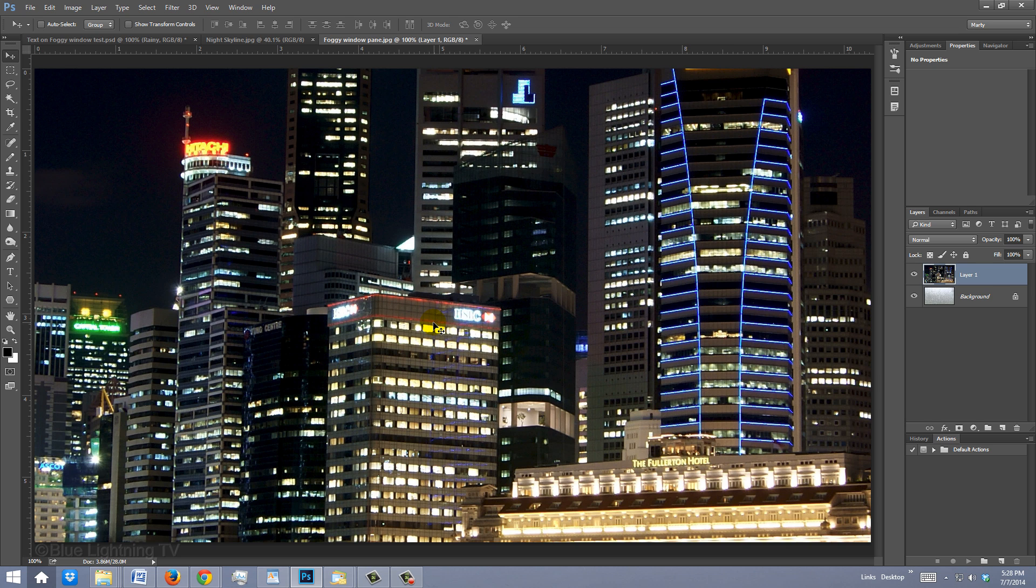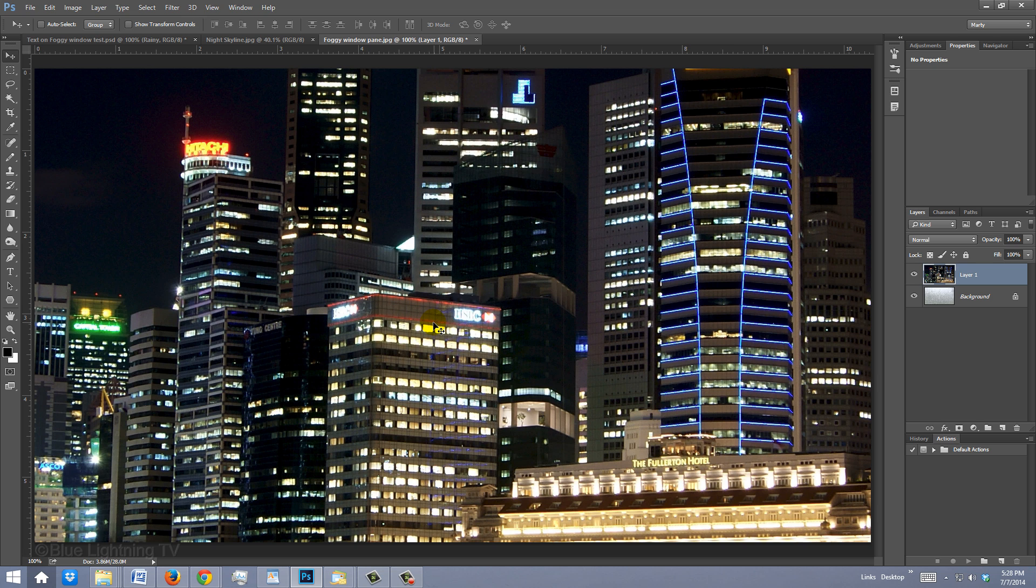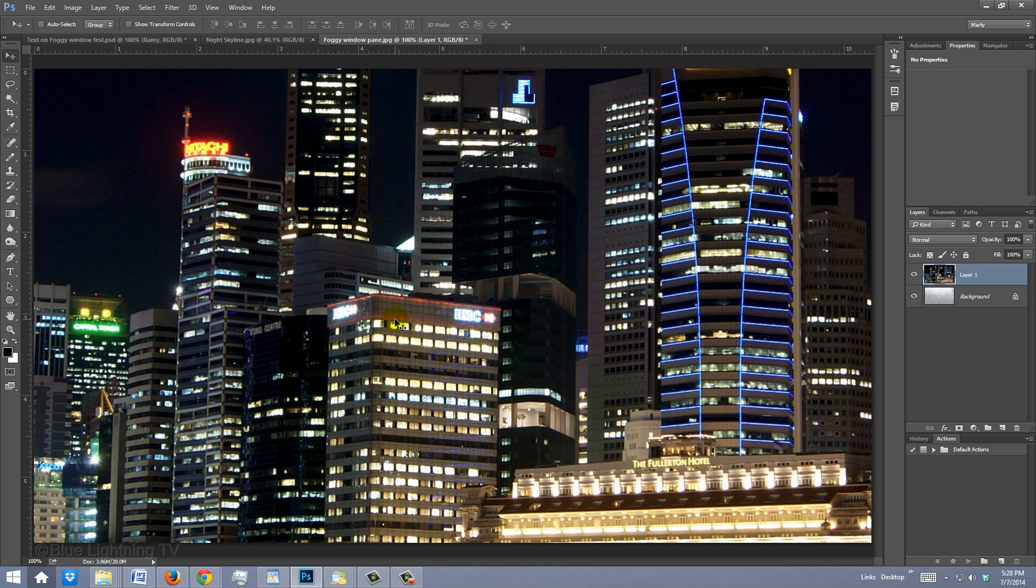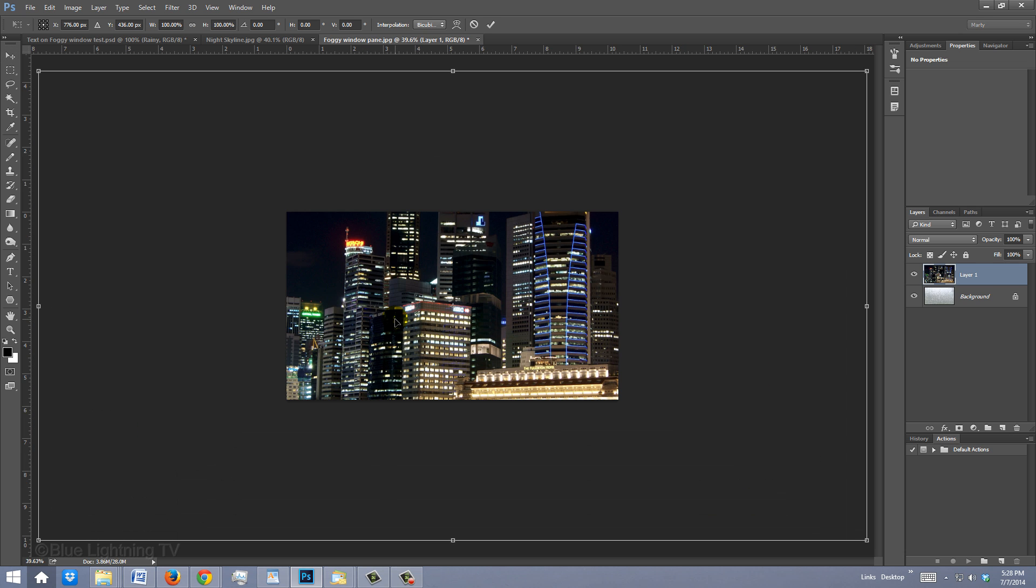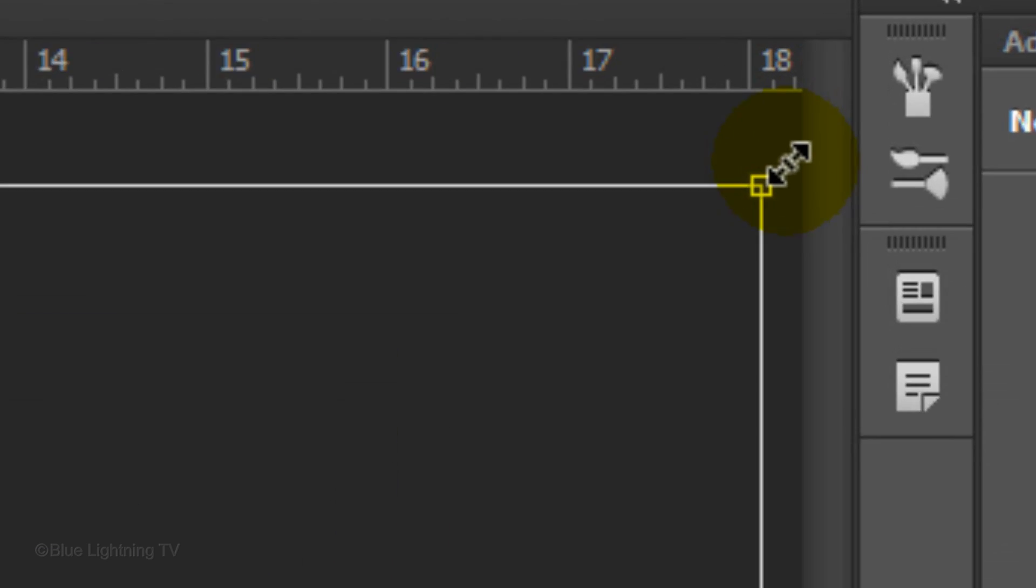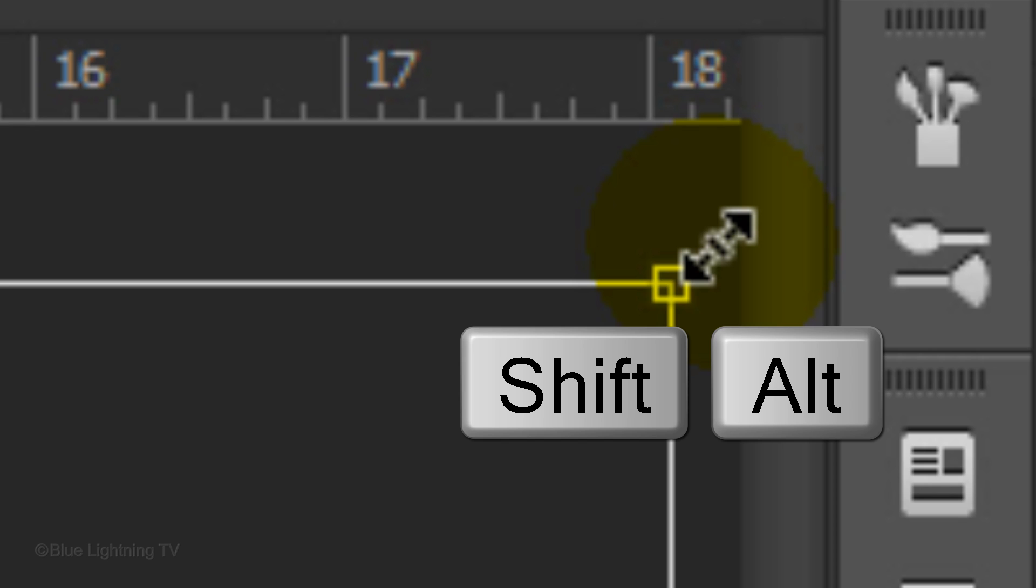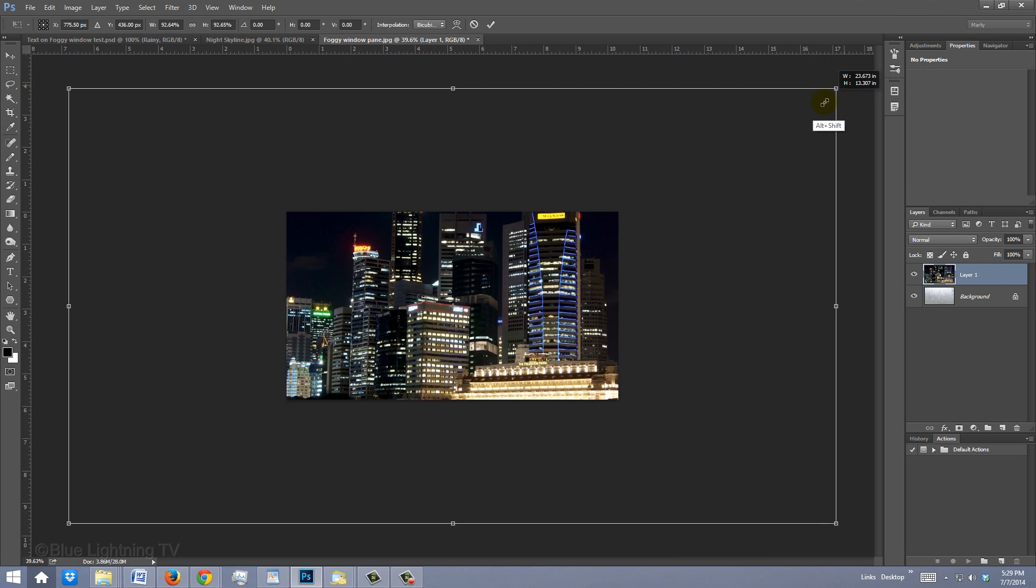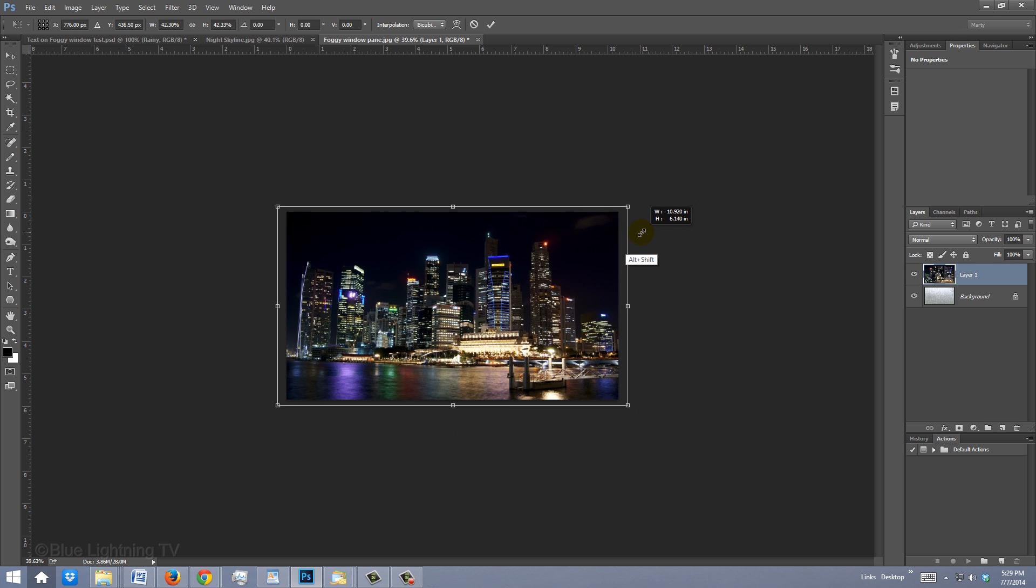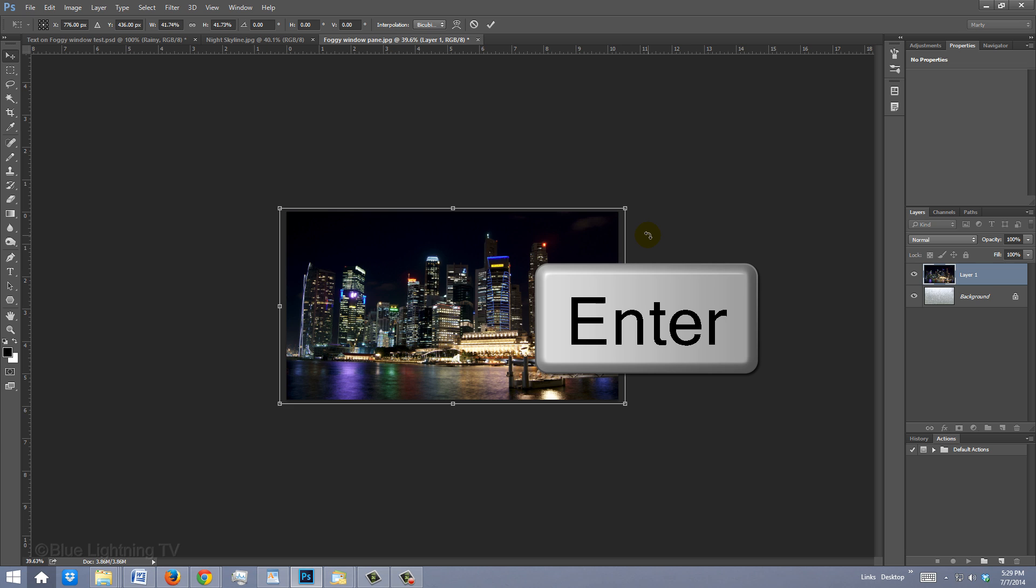To reduce or enlarge it, open your Transform Tool by pressing Ctrl T on Windows or Cmd T on a Mac. If your photo is too large to see the entire Transform's bounding box, press Ctrl or Cmd 0 to fit it onto your screen. Go to a corner and when you see a diagonal double-arrow, hold down Shift and Alt on Windows or Shift and Option on a Mac as you drag it in or out. Once you're happy with its size and position, press Enter or Return.